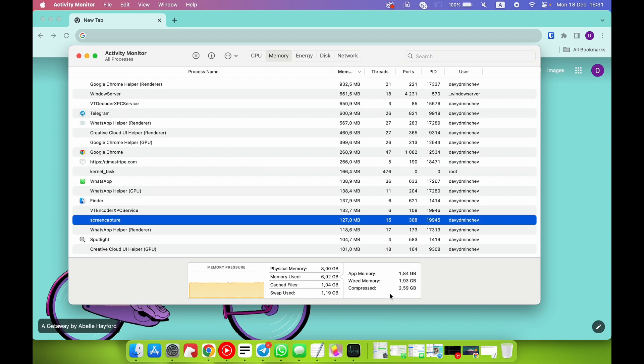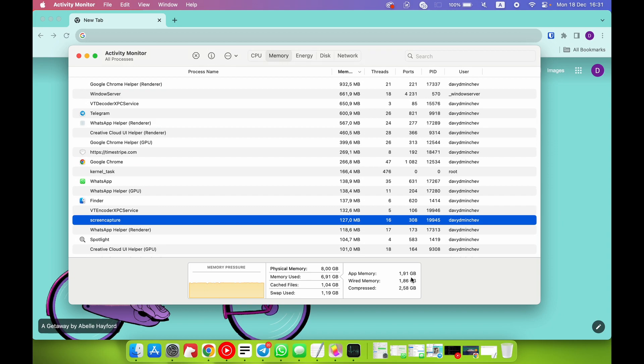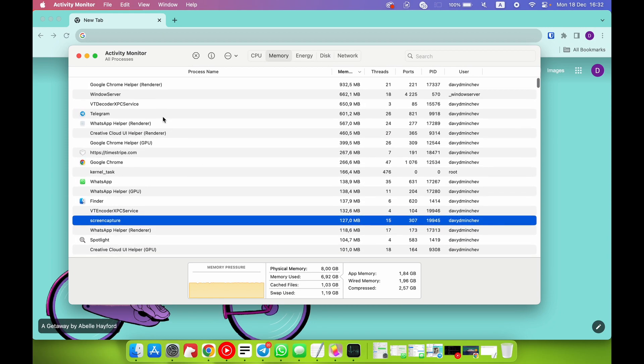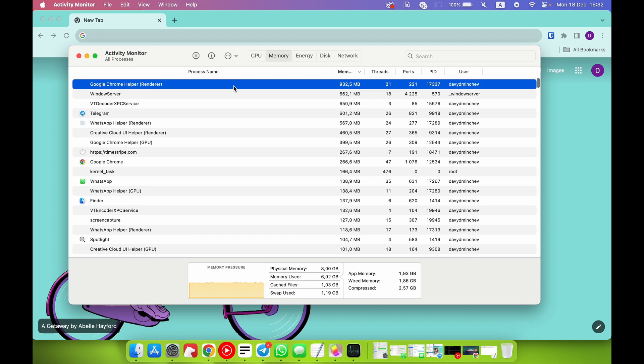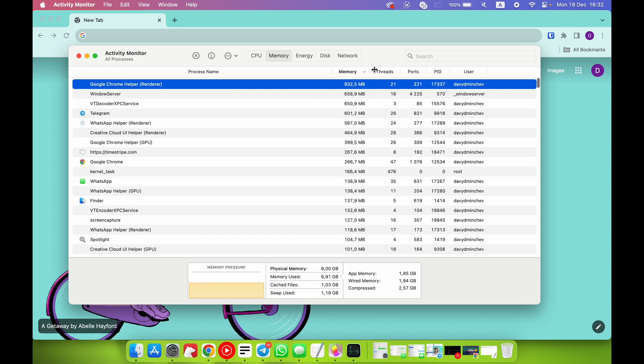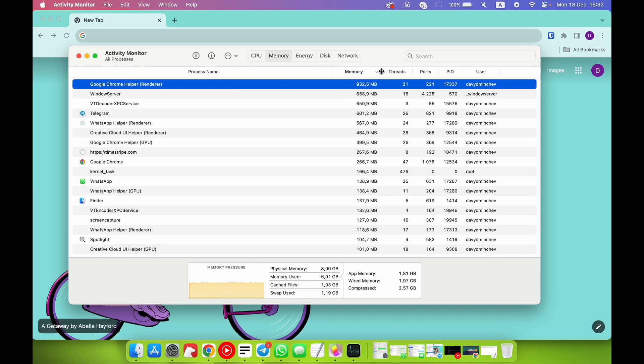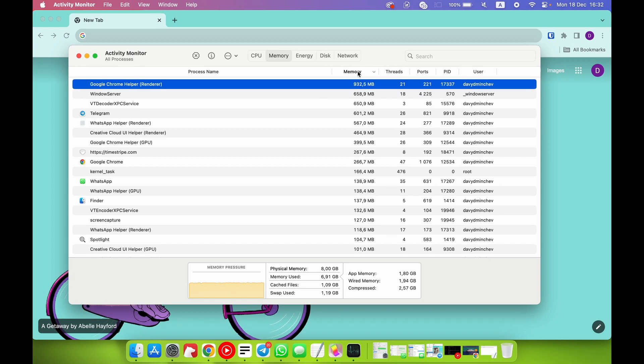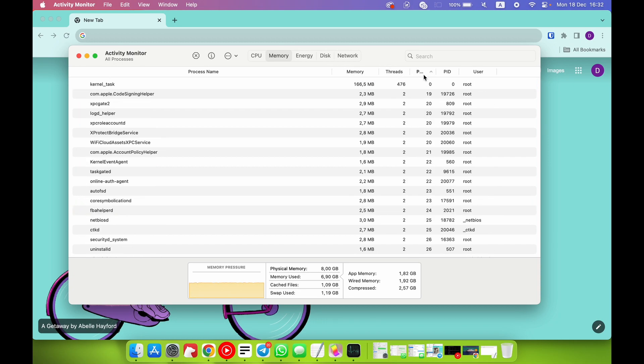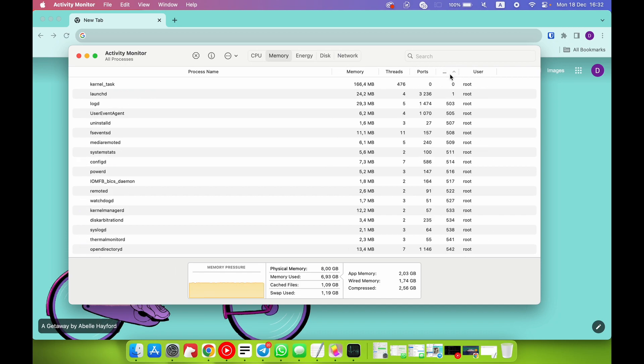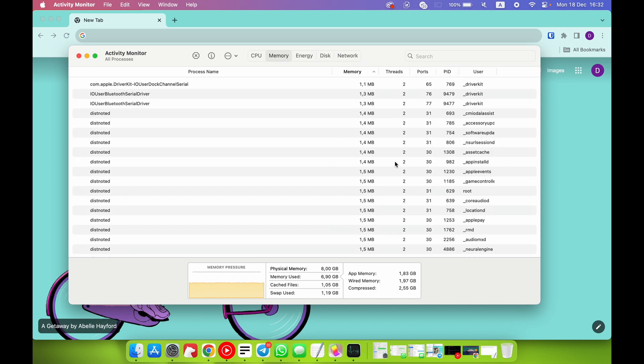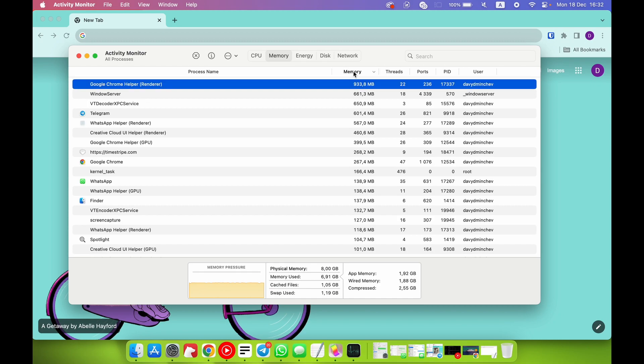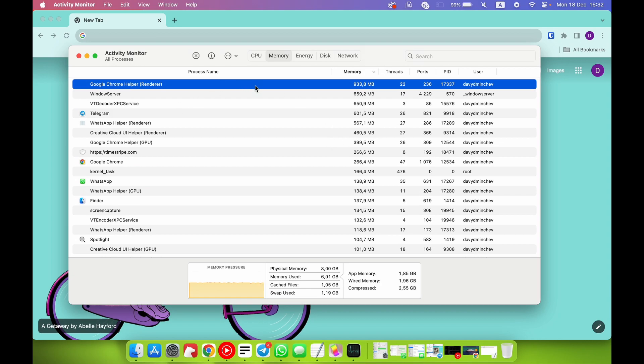App Memory, Wired Memory, and Compressed - it's all memory used. You can check, for example, apps - applications used, for example, two gigabytes right now, and compressed I have two and 58. Here you can see the process, and in the same way you can sort it, for example by trees, by ports, by PID, by the user too. For example, I want to sort it by the user.